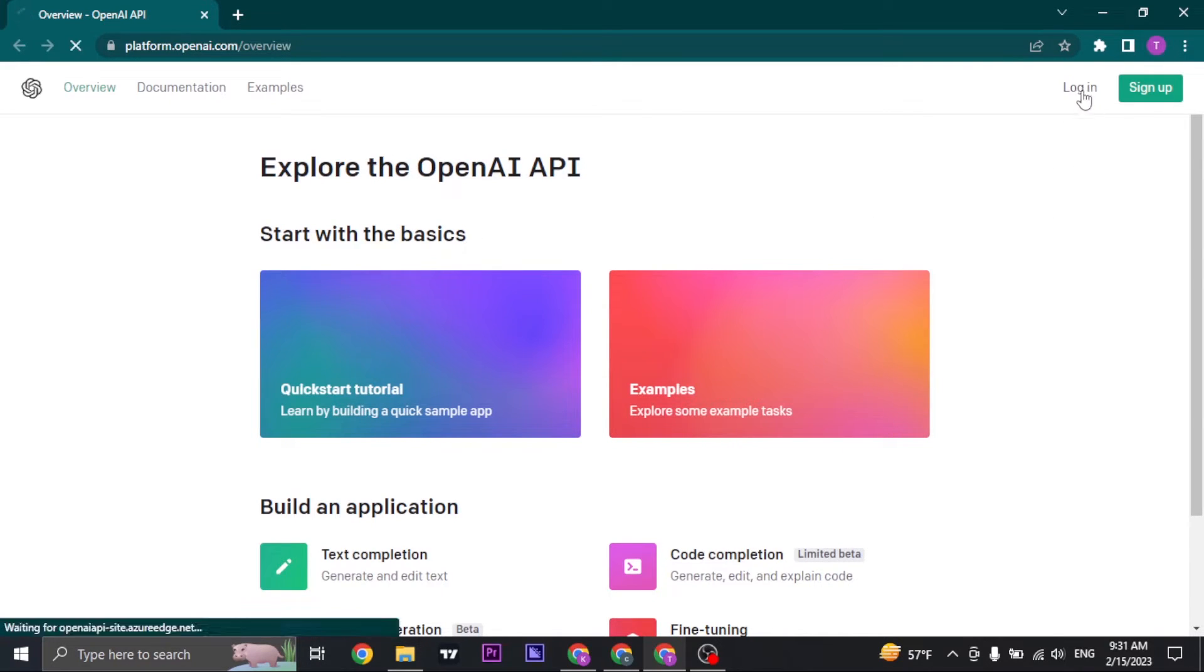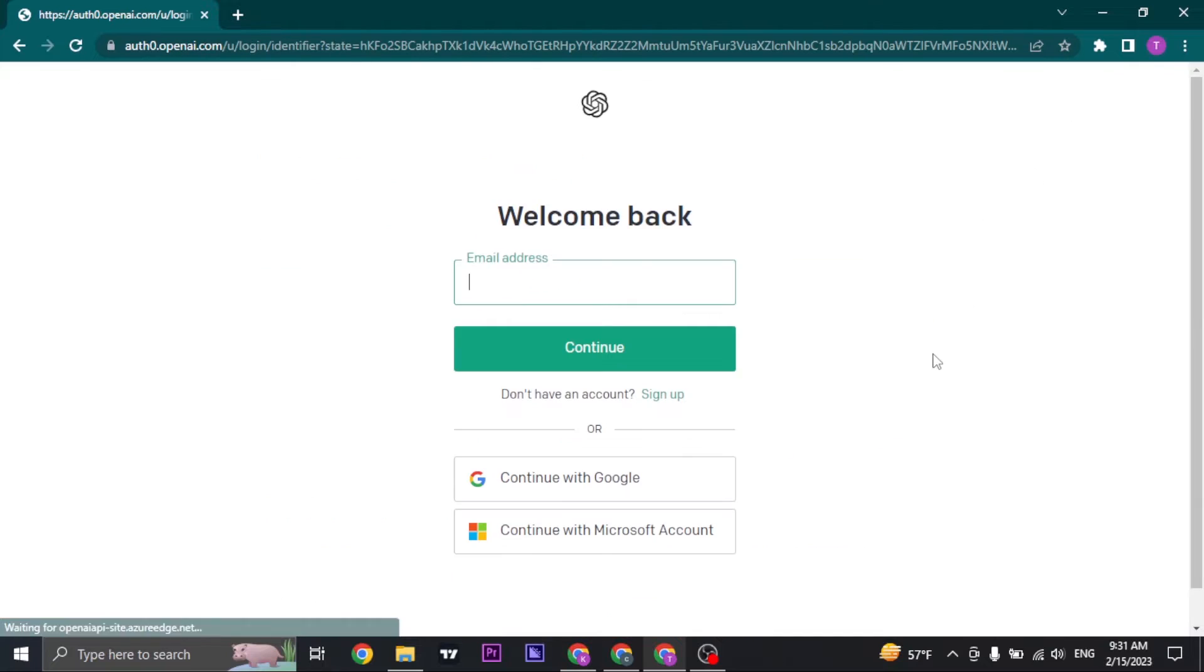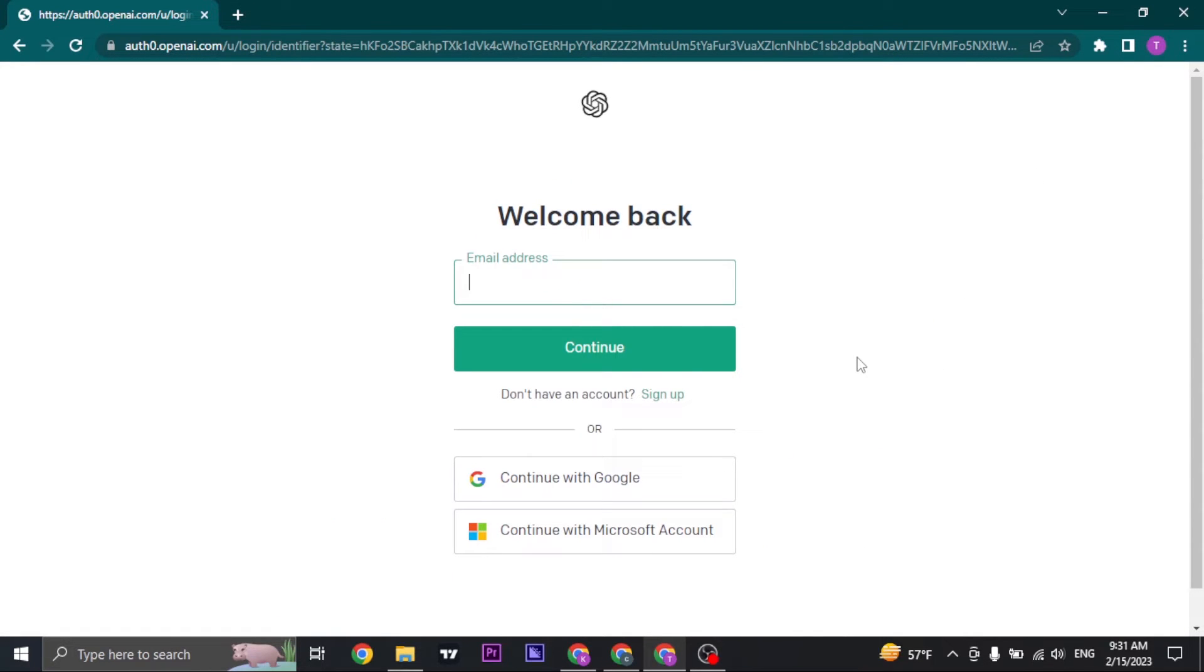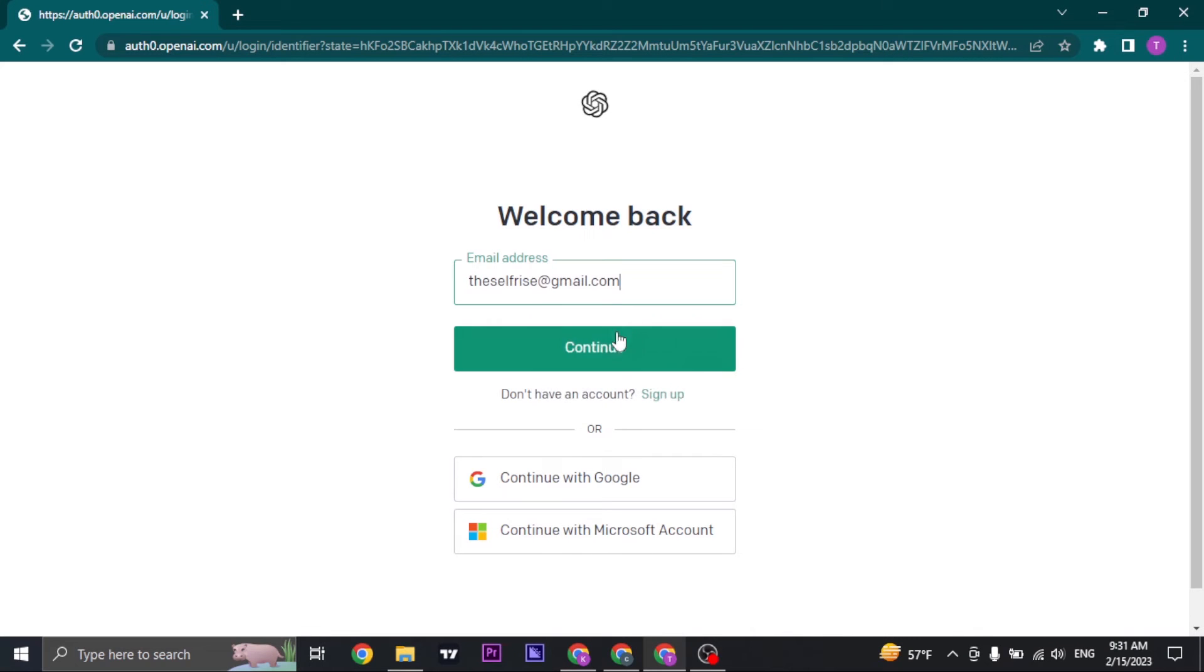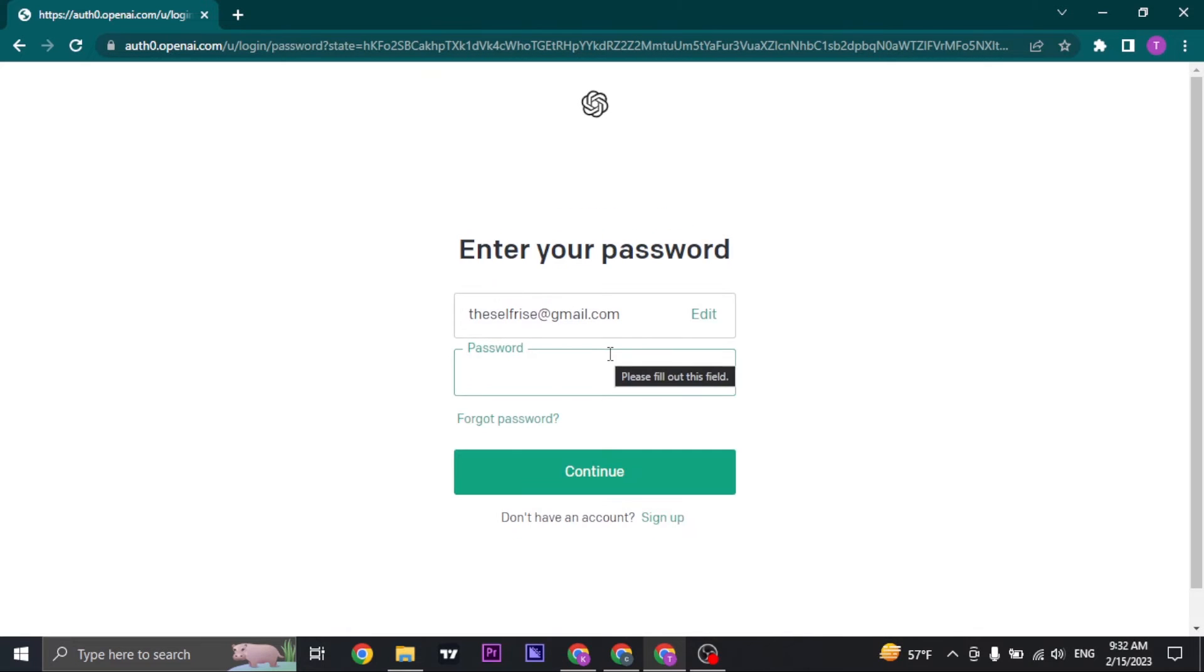Then log in to your ChatGPT using the same email address. Click on continue and type in the password.